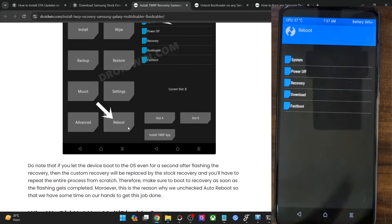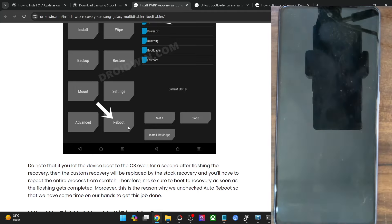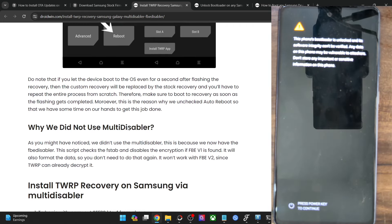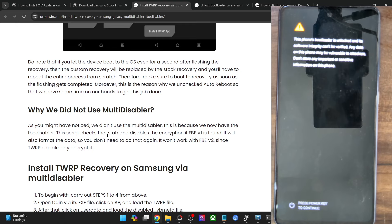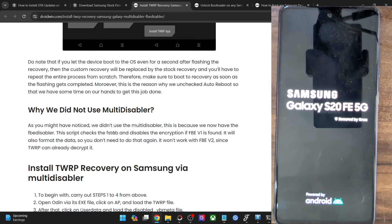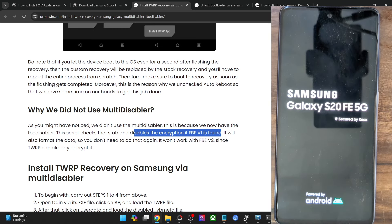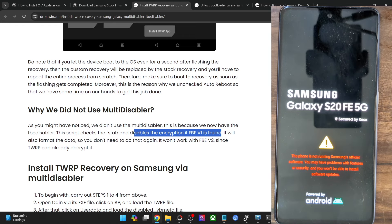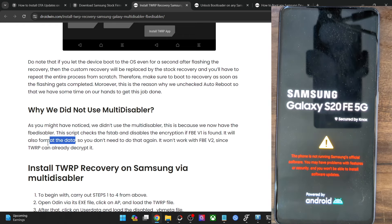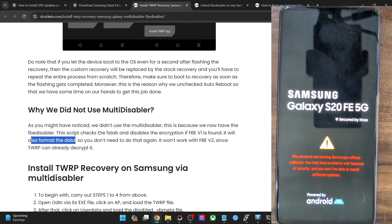Let me boot my phone to the OS and verify the result. I am not performing a Format Data manually here because the FB Disabler script automatically checks the FS tab and disables the encryption. If FBE v1 is found, the script will automatically format the data as well, so you don't have to do it yourself.